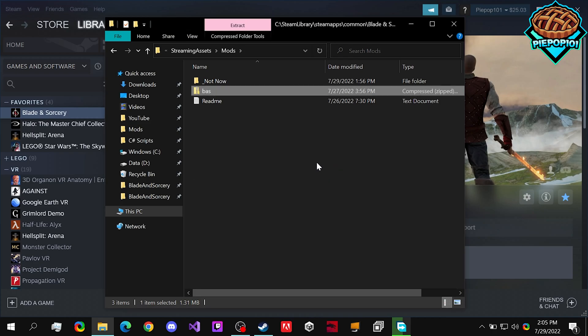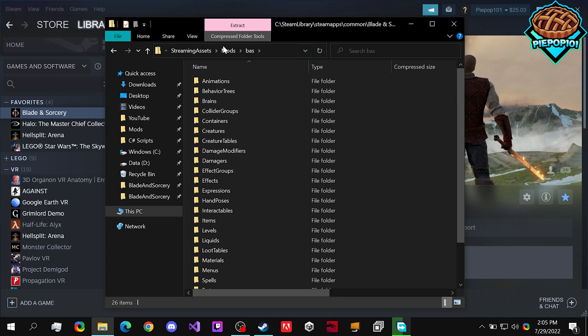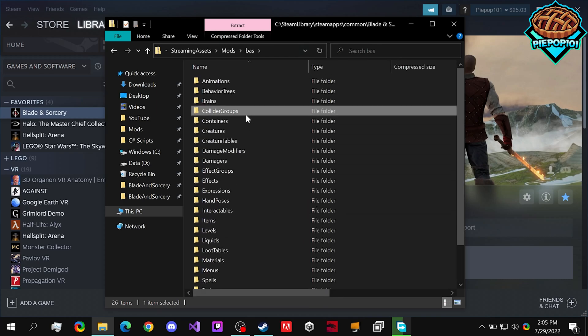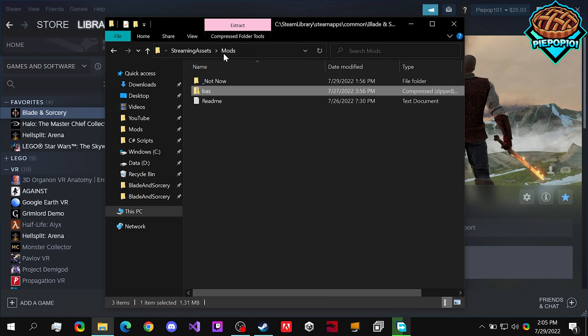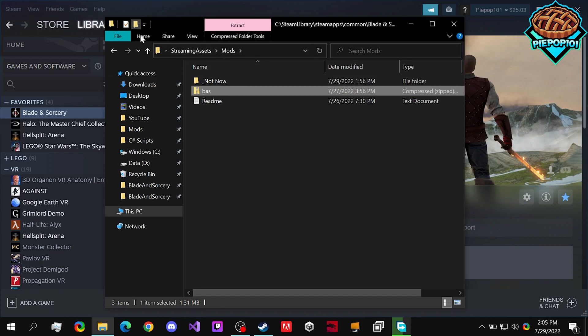Press Yes, double click, open it up, and these are all the Jasons for Blade and Sorcery that we can use to make our own mods.